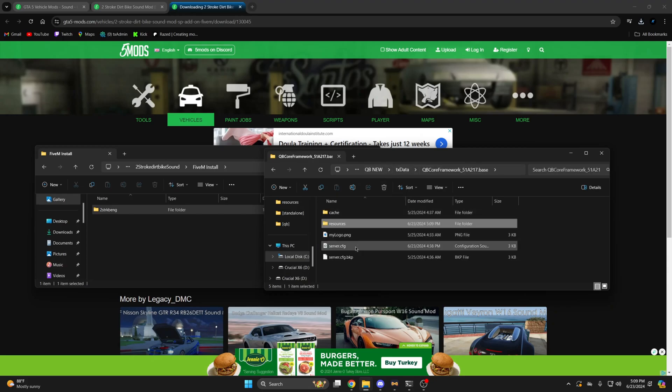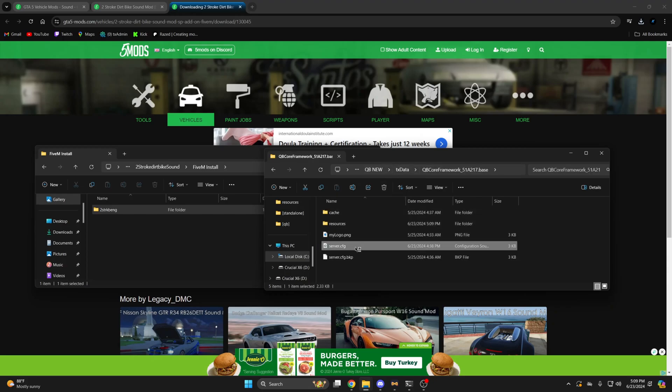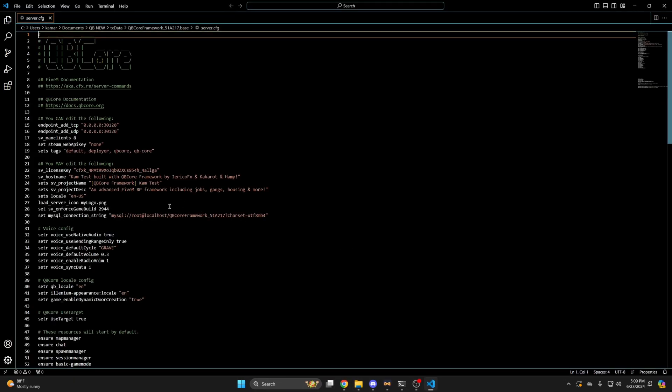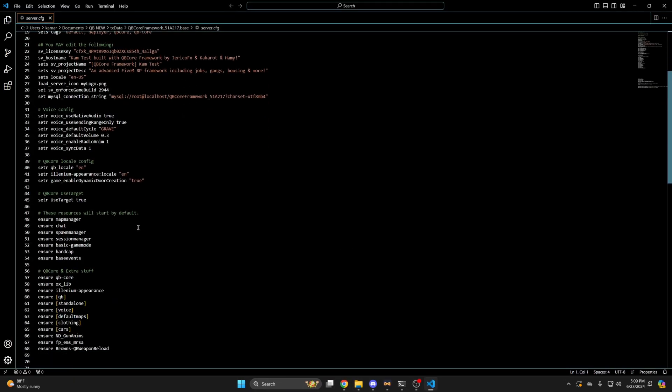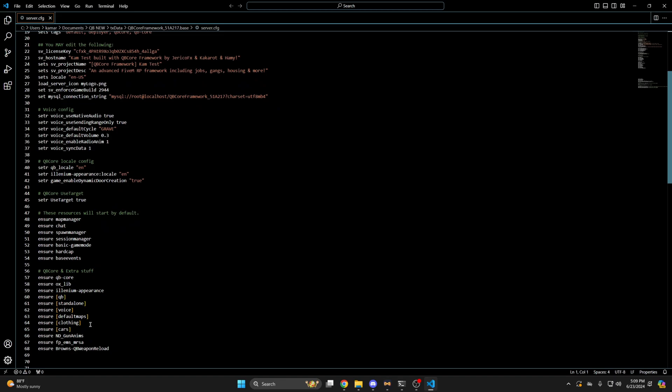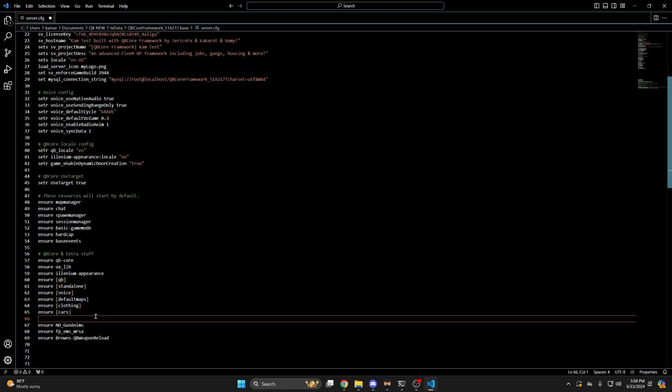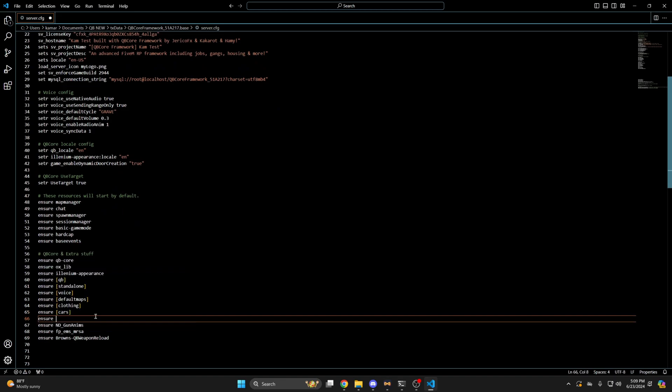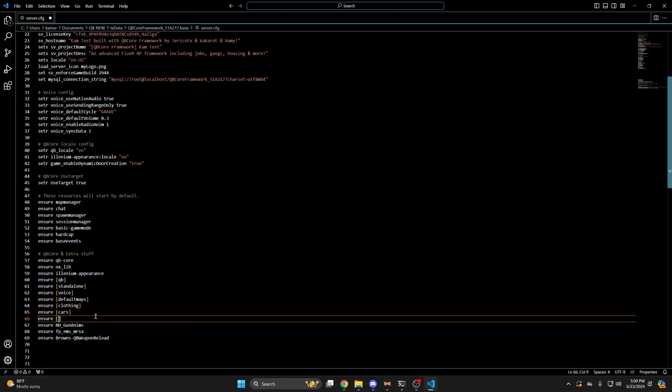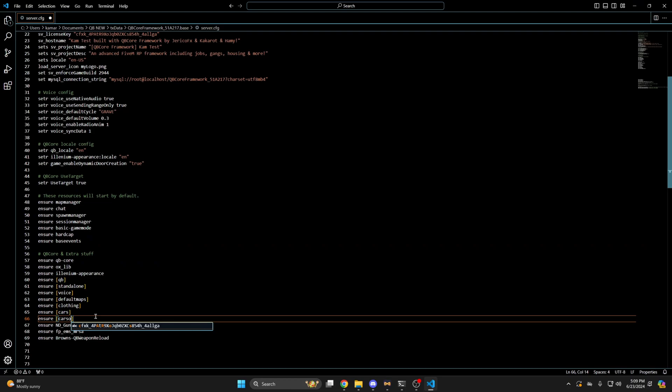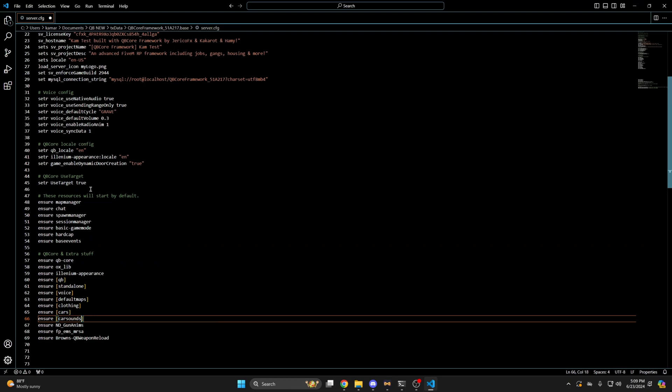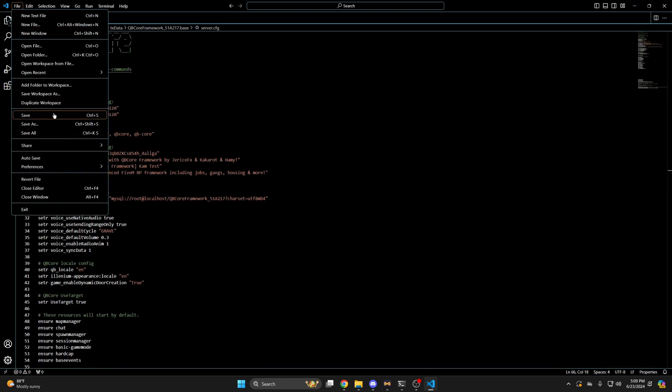Then go to your server CFG and ensure the folder. After you've done that, hit file and save.